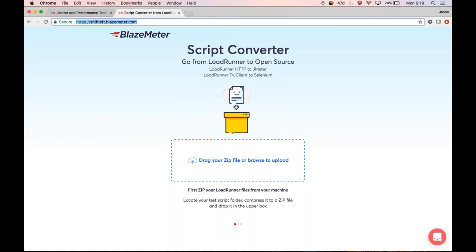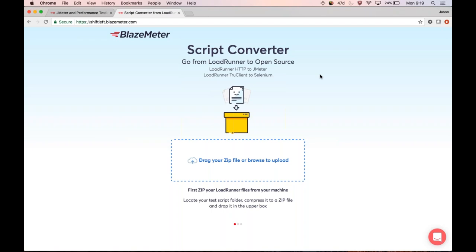Once you've gone to shift-left.blazemeter.com — if you're a LoadRunner user, you likely have a directory which contains all of your scripts, and each script will have a directory of its own. In order to convert, the first thing you need to do is compress your HTTP script directory to a zip file and then upload the zip file to the converter. I've done this already.